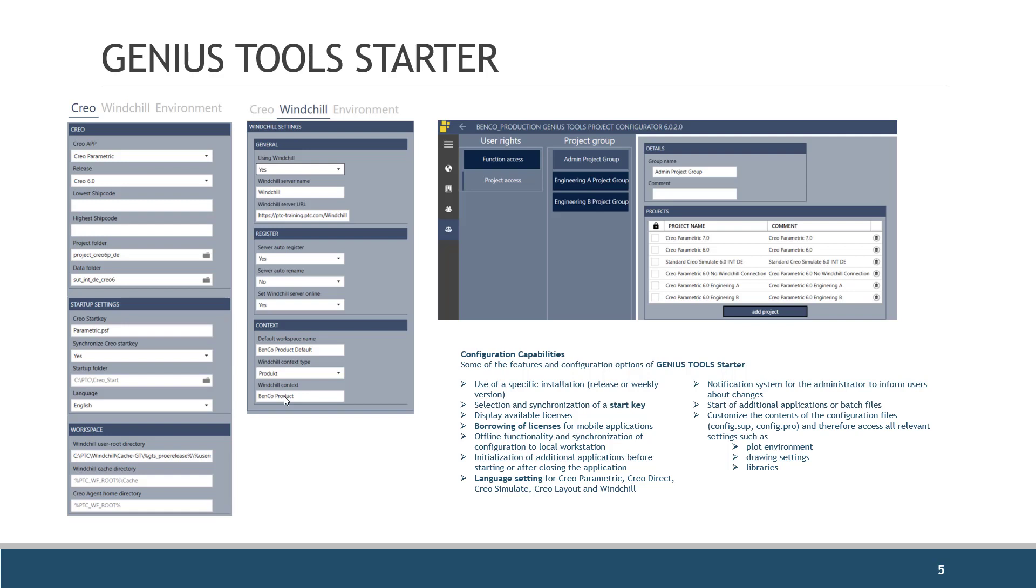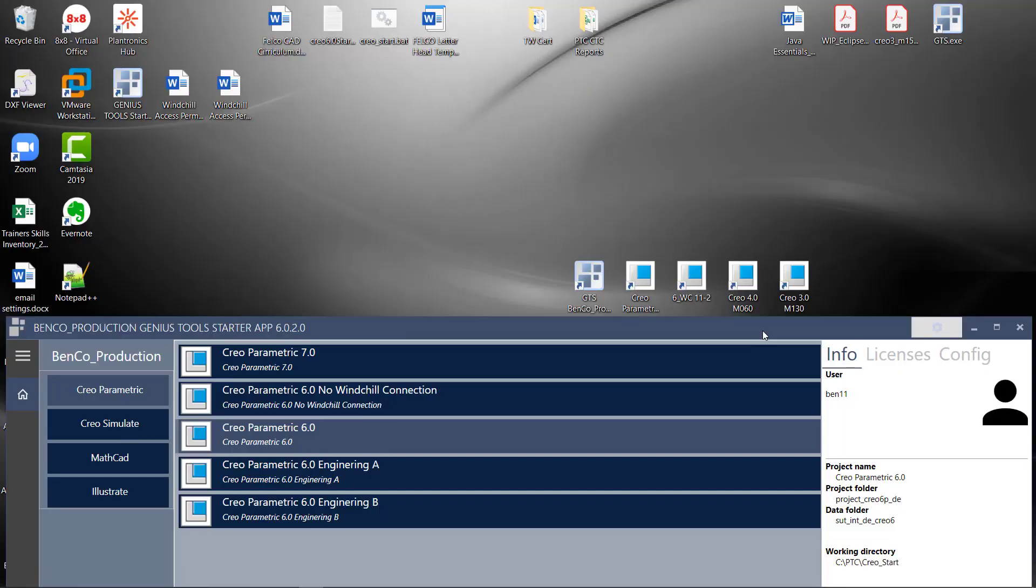Let's see how this works. To understand how Genius Tool Starter works, we must first begin from before we ever actually launch Creo. We're creating working environments that are all configured before you actually ever launch Creo.